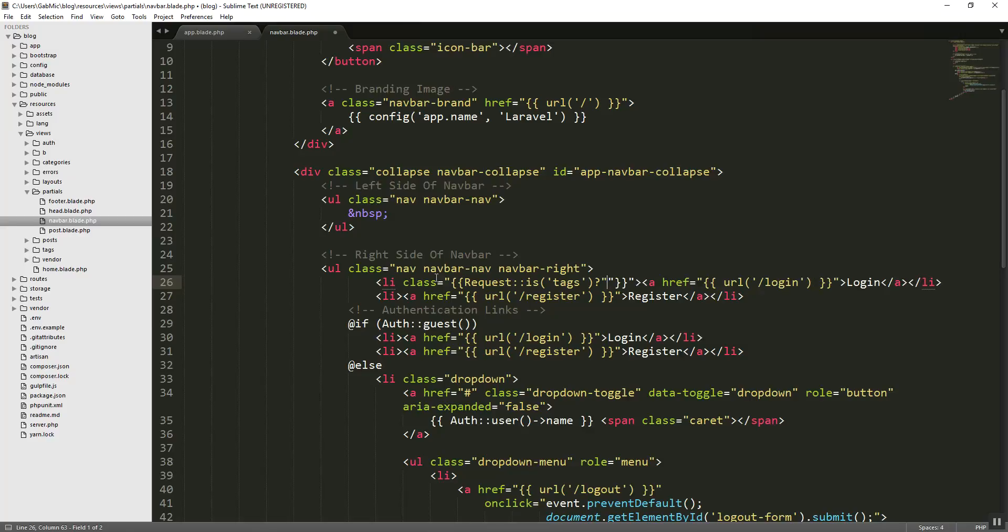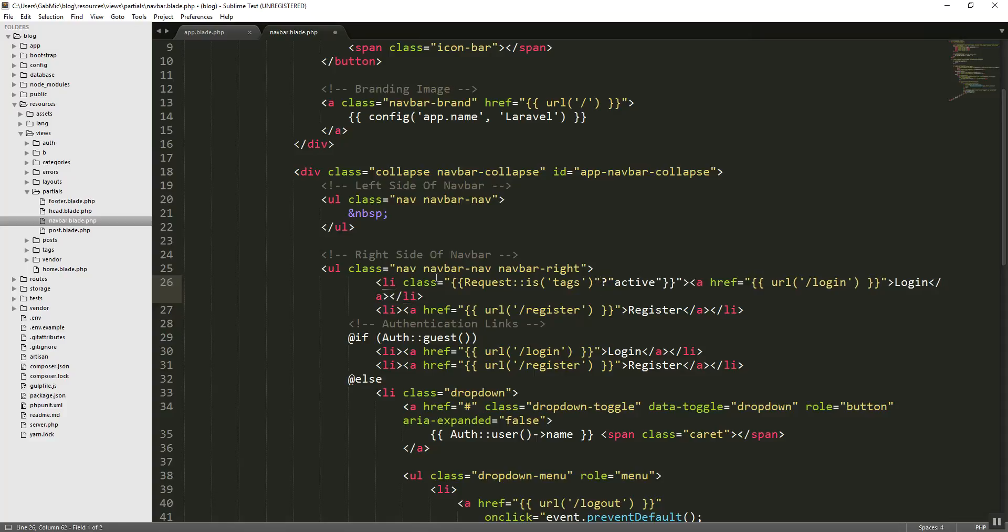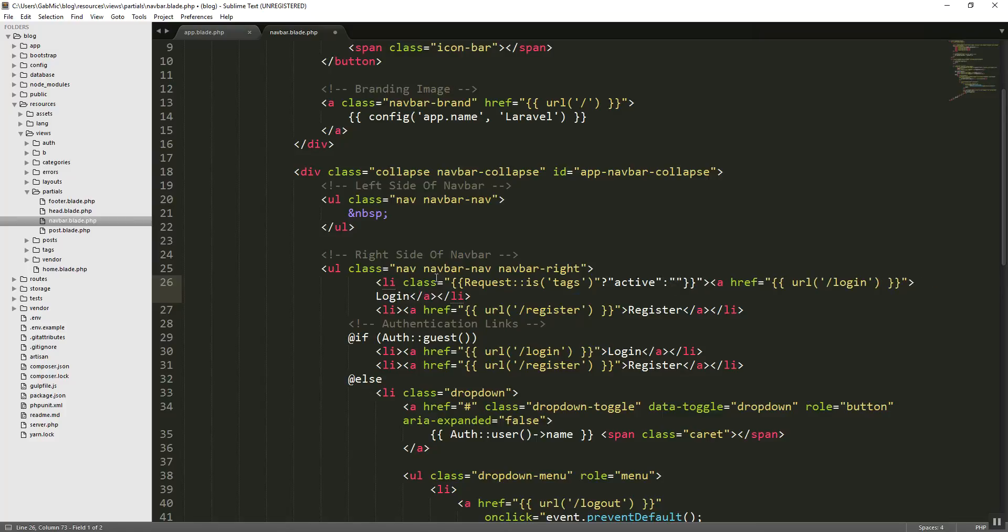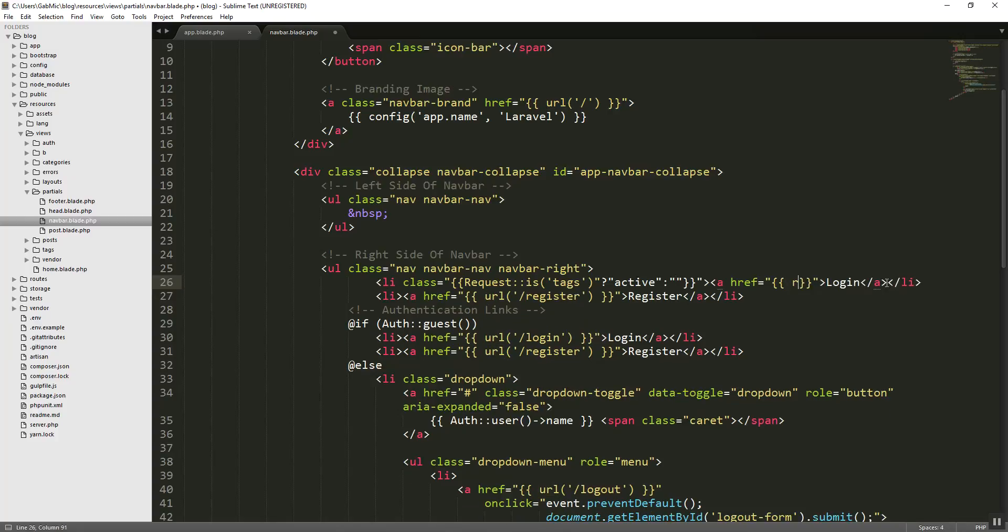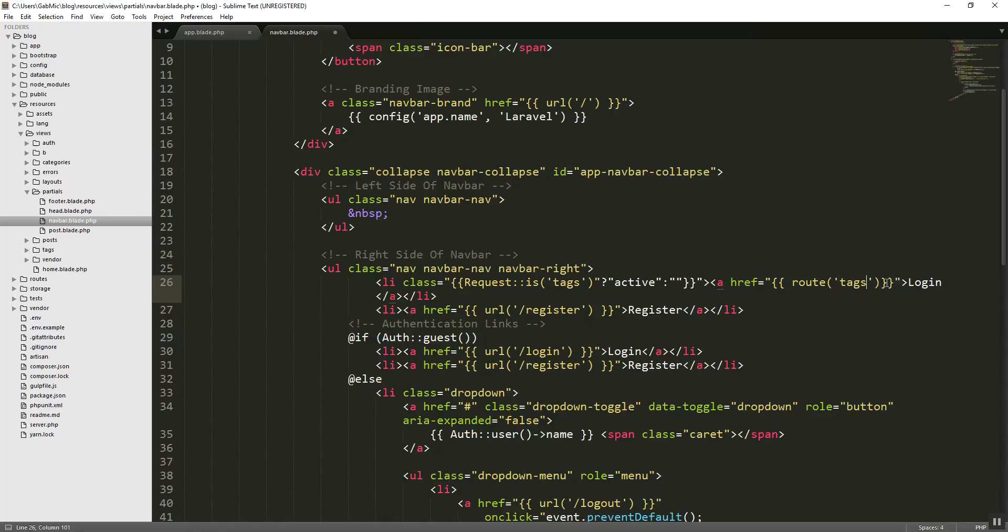And what we want if request is tags, then we want it to be active. So we can do is like so and we'll say active. If not, we'll say nothing. So this will work on everything. And what we want is the route, the proper route. Let's say route, we're going to say tags.index, route of tags.index like so. It should work fine in here.